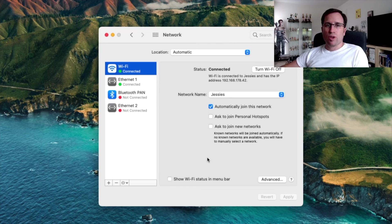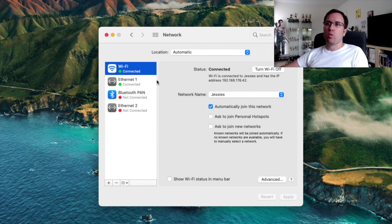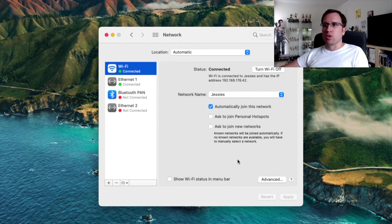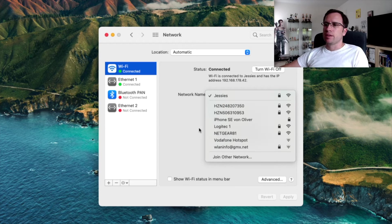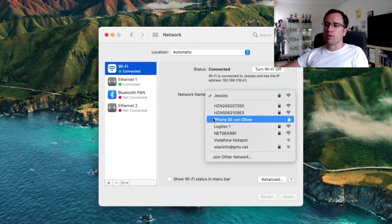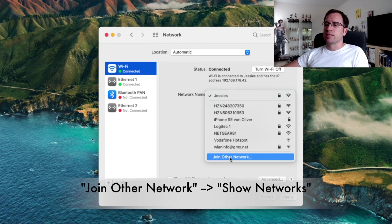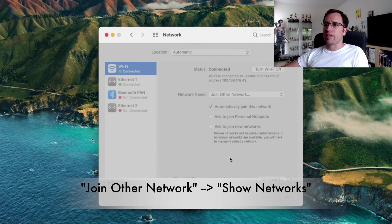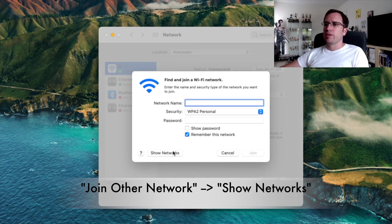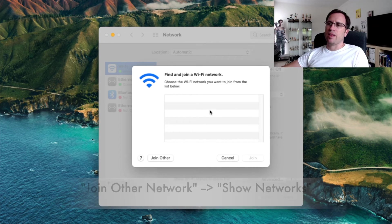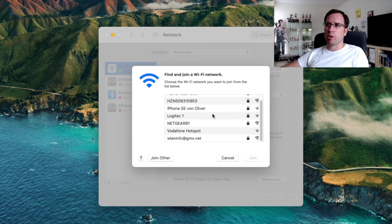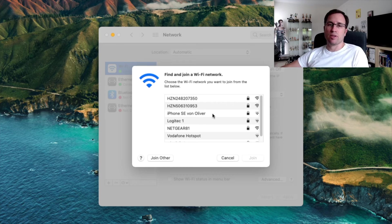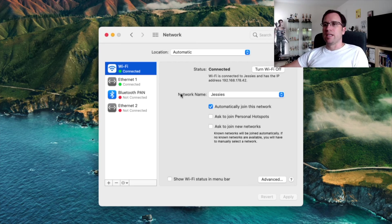One more thing. If you did the restart, you have the Wi-Fi option, you turned it on and you don't find any networks. You see here, there are a lot of networks that the Wi-Fi finds. Just do join other network and then you say show networks. And then the list of Wi-Fi networks should be populated. If nothing shows up here, even not your own Wi-Fi network, it helps sometimes.